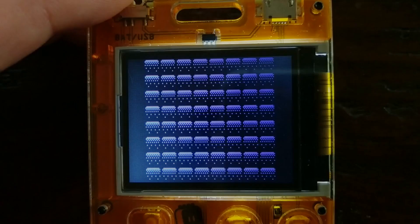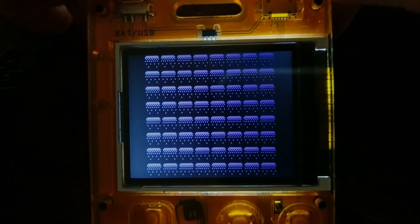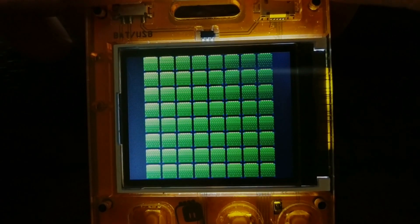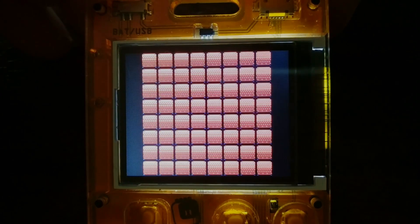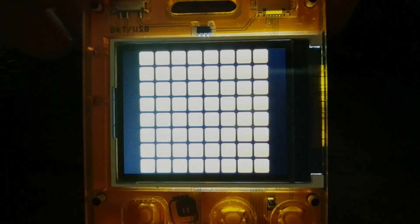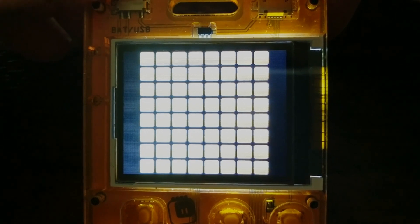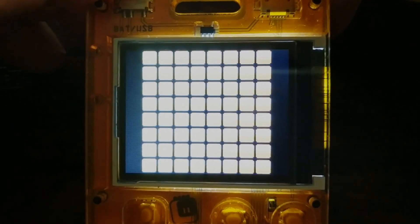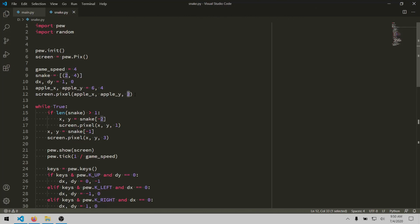The color codes for the pew module are 0 for empty, which is kind of like a dark blue, 1 for green, 2 for red, and 3 for yellow. I believe it's designed that way because the original PewPew boards used bicolor LEDs. So it's being set to 2 in this case because it's red. It's drawing where the first apple starts.